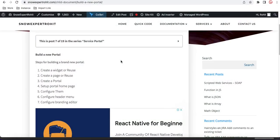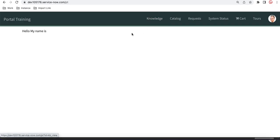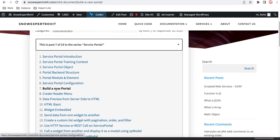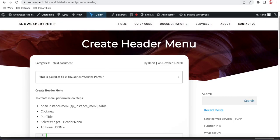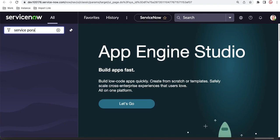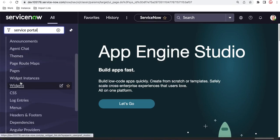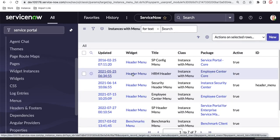In our last sessions we created a brand new service portal. In this portal we are seeing some menus which may be used for other purposes. Today we will create a brand new menu and add our own menu items. To create a header menu, we need to open the menus option — go to the left navigation, type 'service portal', and scroll down to find the menus option.